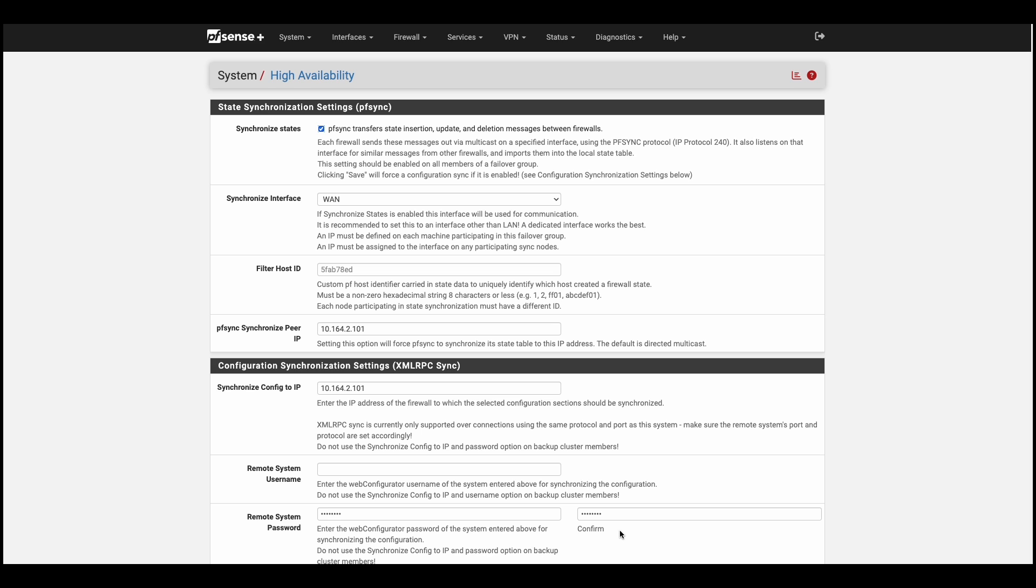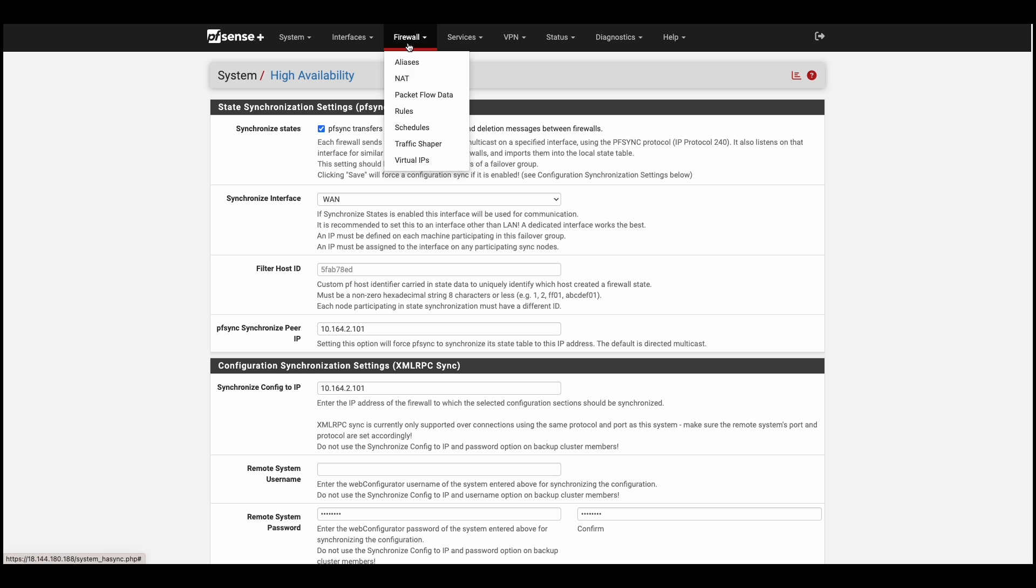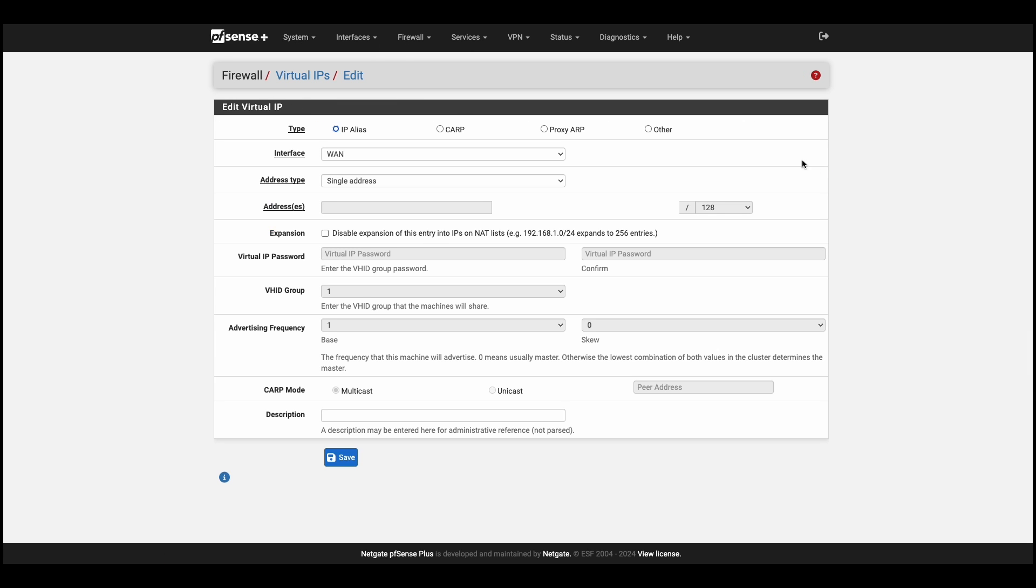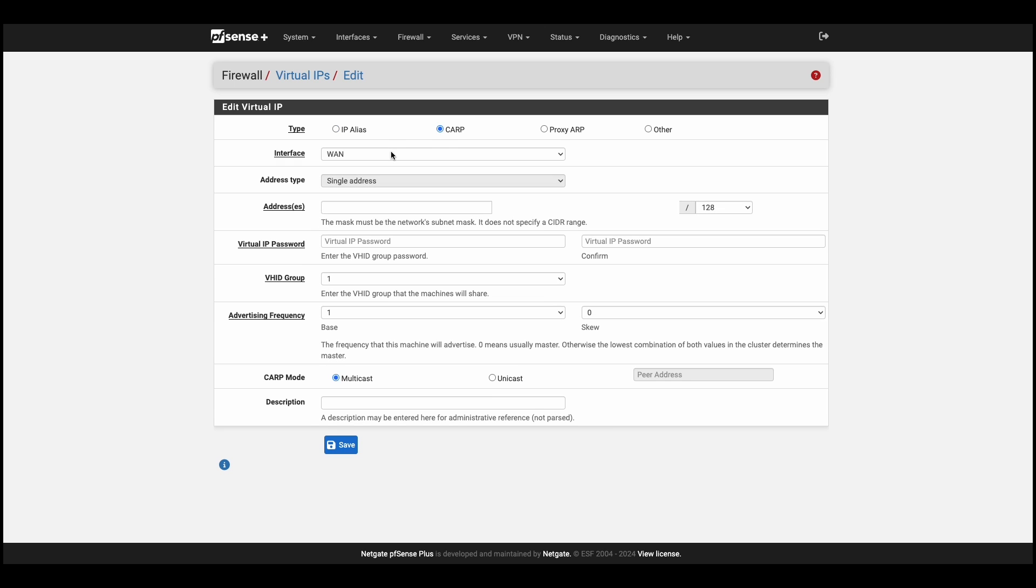Moving on to our final service, CARP, which is our redundancy protocol. Under firewalls, we'll add a virtual IP, and we'll select CARP. We'll select an address from the reserve testnet IP range. For our example, we'll use 192.0.2.101.